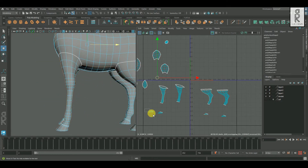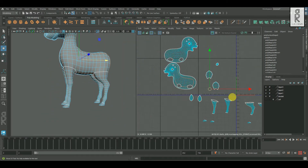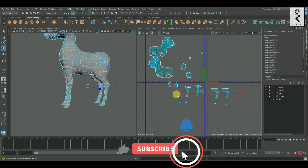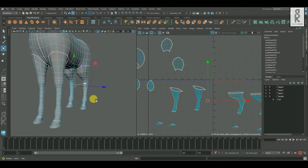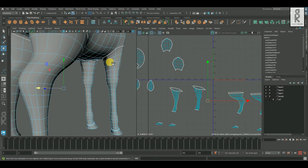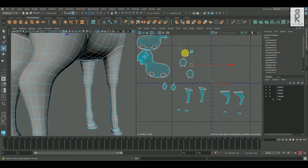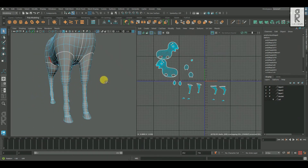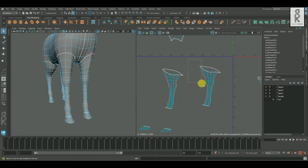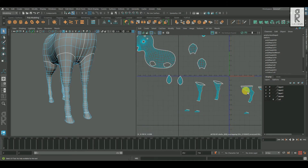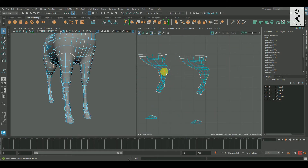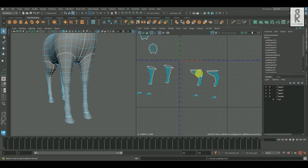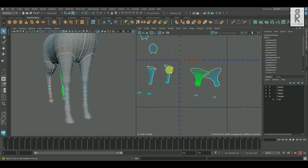I will select the necessary edge loops, deselect the unwanted edges from the UV Editor, and then cut them. Then select the UV shells and unfold them separately.